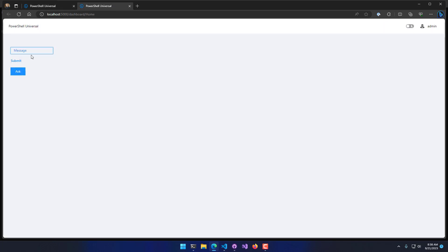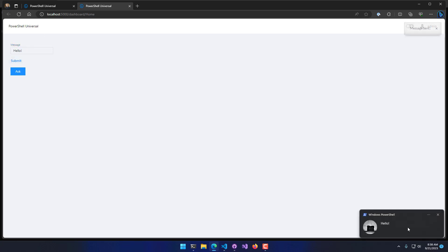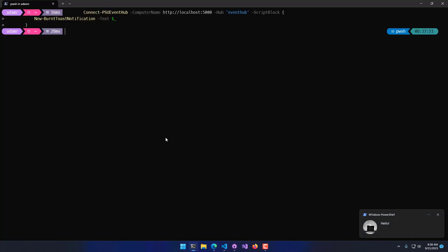Now if I were to type in a message like Hello and I hit Submit, you'll see that a burnt toast notification actually popped up in the bottom right corner here. That actually is running locally on my machine inside this PowerShell process.